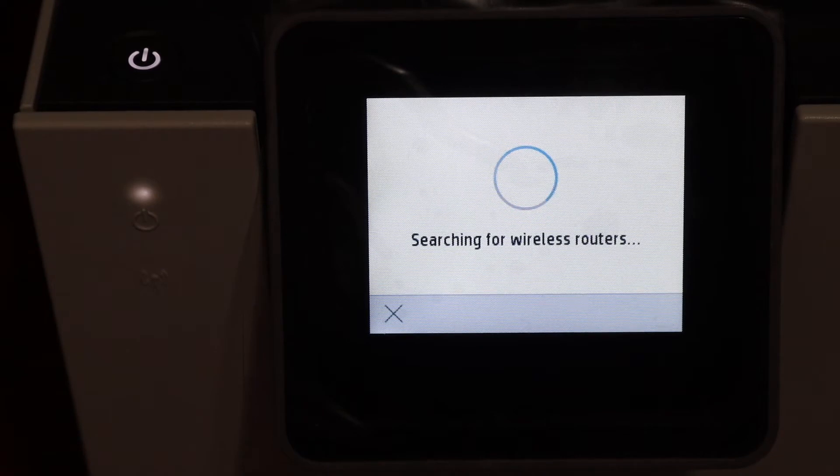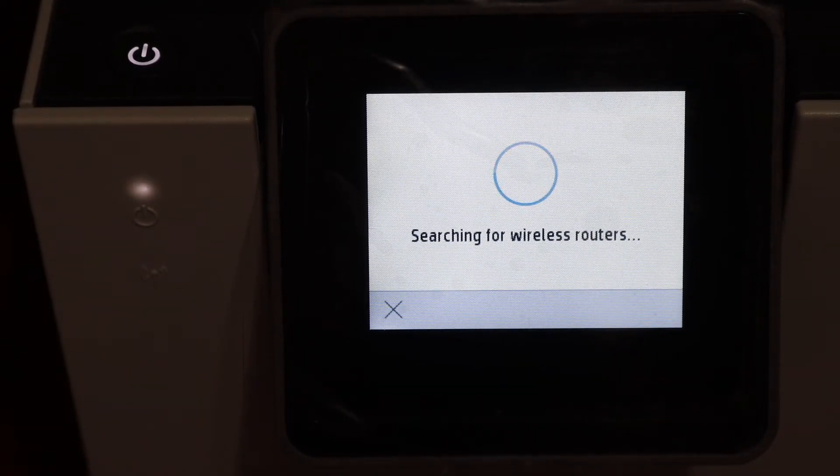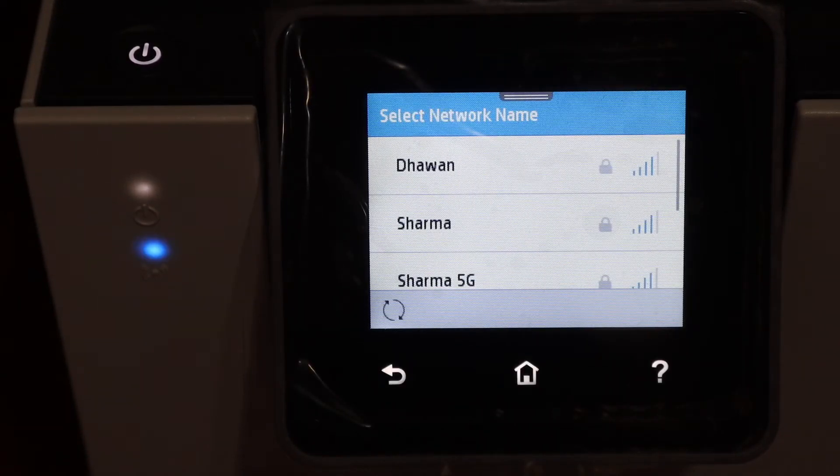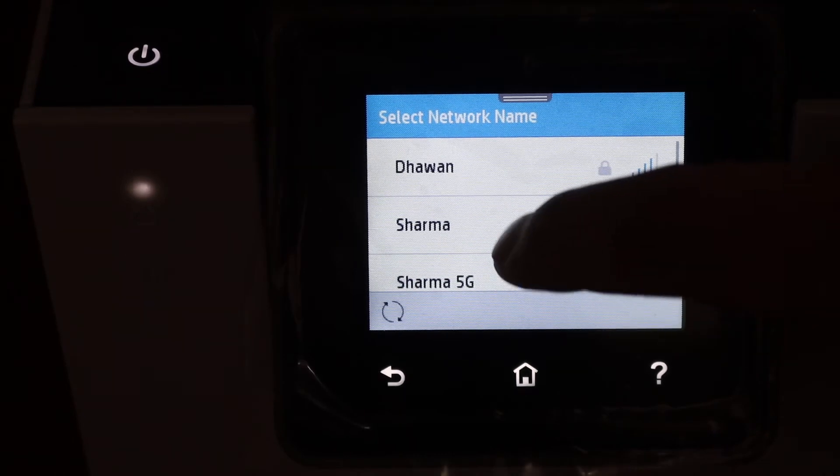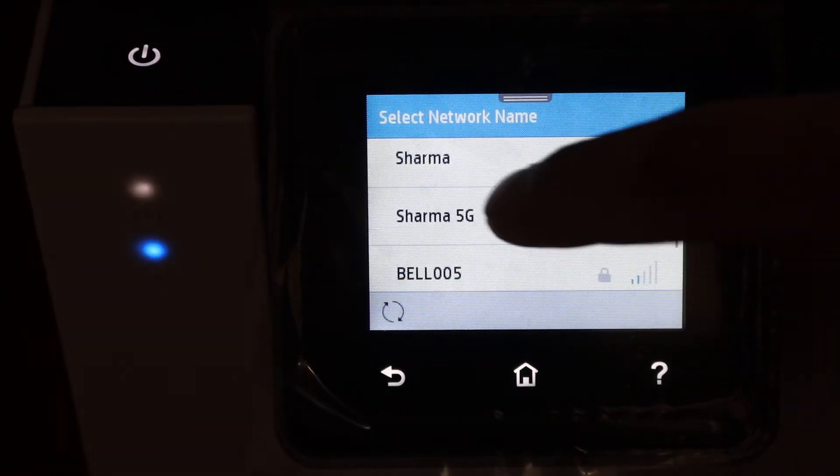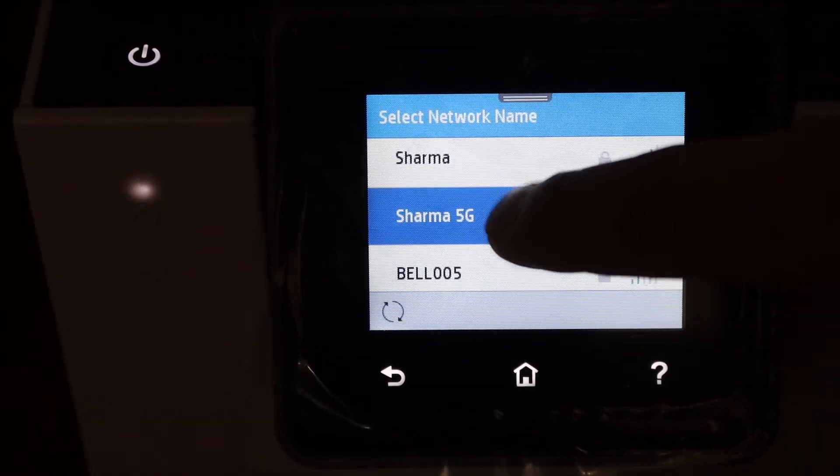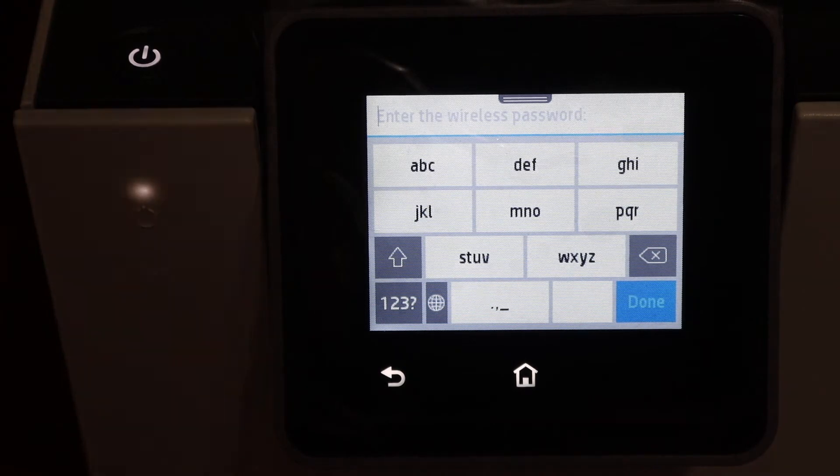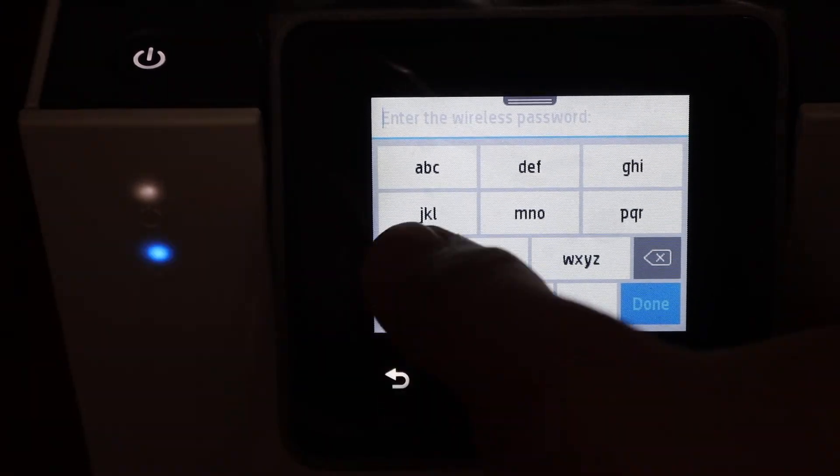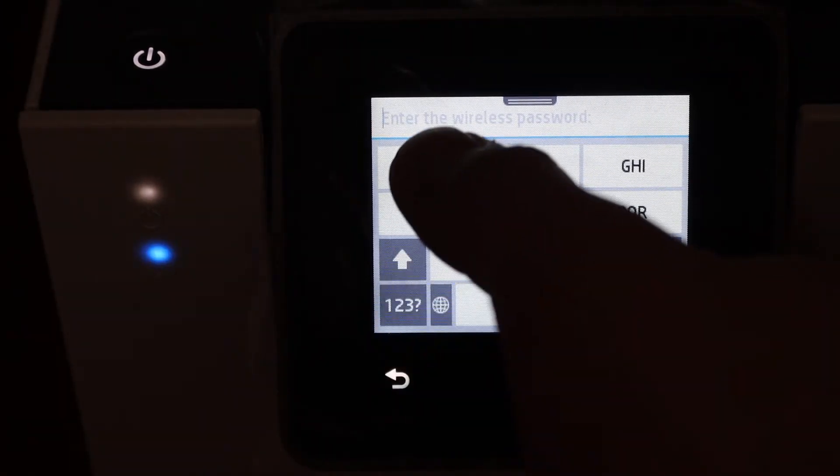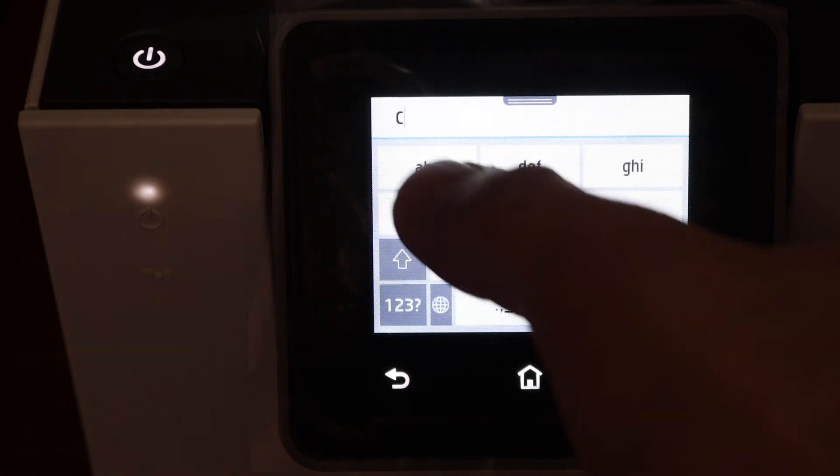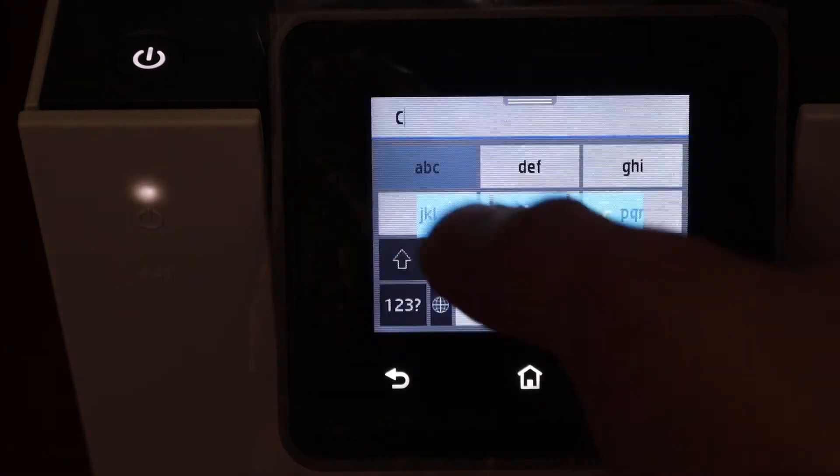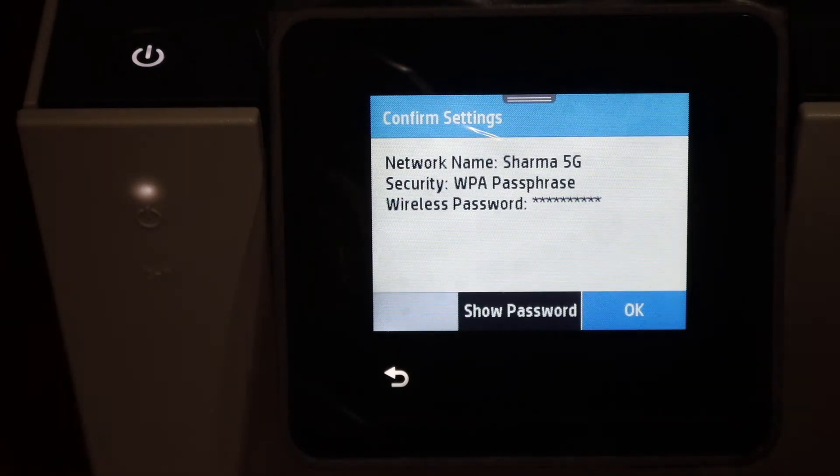It will search for the available wireless networks in its range. You just have to scroll up and look for your network and select that network. Enter the password here, this is the password of your Wi-Fi network.